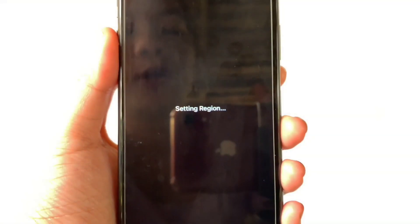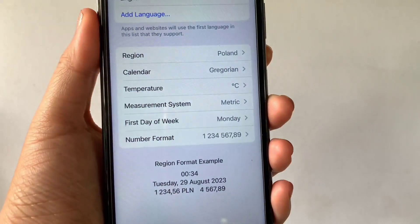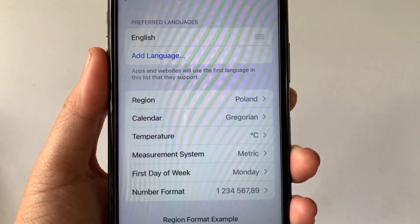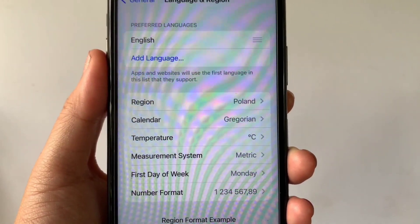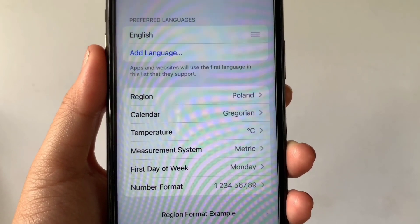Then wait for a while for the setting to apply. And that's it — we have successfully changed the region on iPhone X.